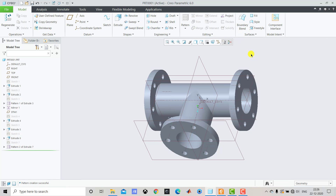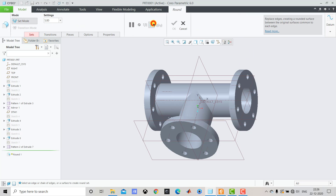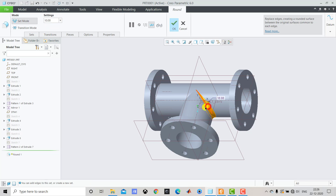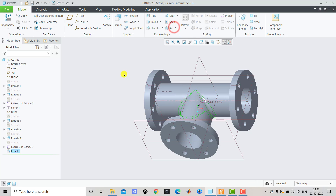After creating the pipes and flanges, we select Round with a radius of 10 mm and select both edges on the perpendicular junction. Then we click OK.